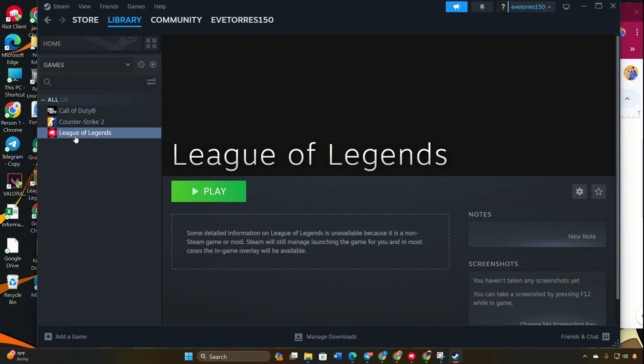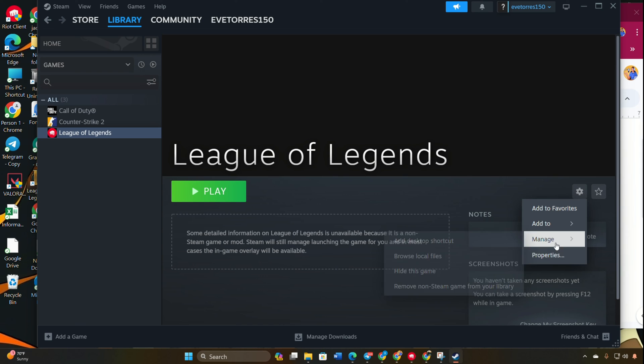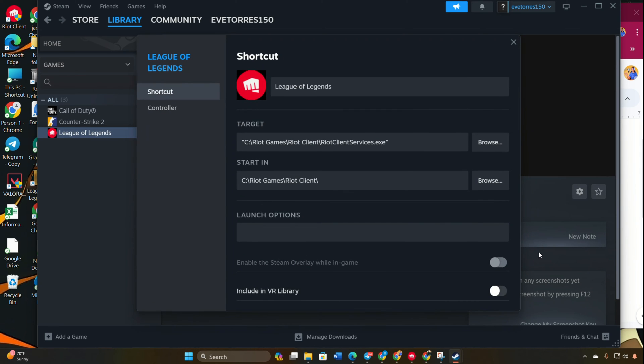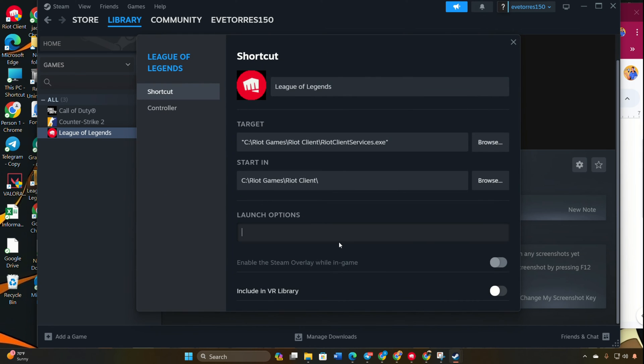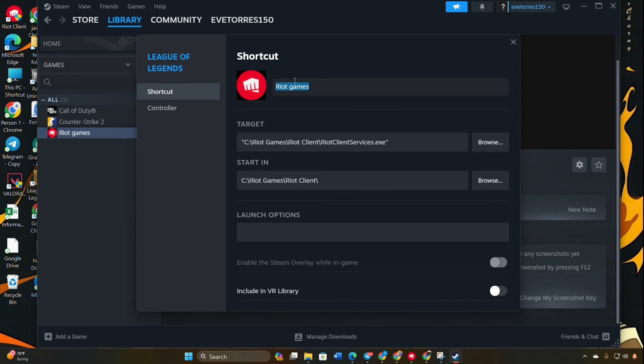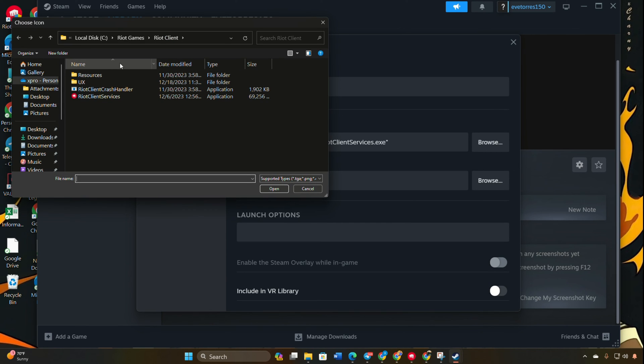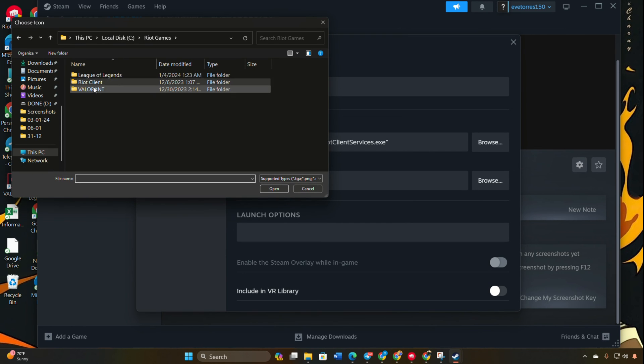Click on the Settings icon, which is the gear icon, and select Properties. In the Name field, type Valorant. Optionally, change the icon by clicking on the icon field and selecting an icon file or image.